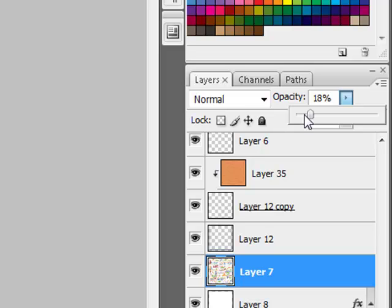The arrow moves the slider in 1% increments each time you press it. This is helpful when you're working on extremely detailed projects that require precision.